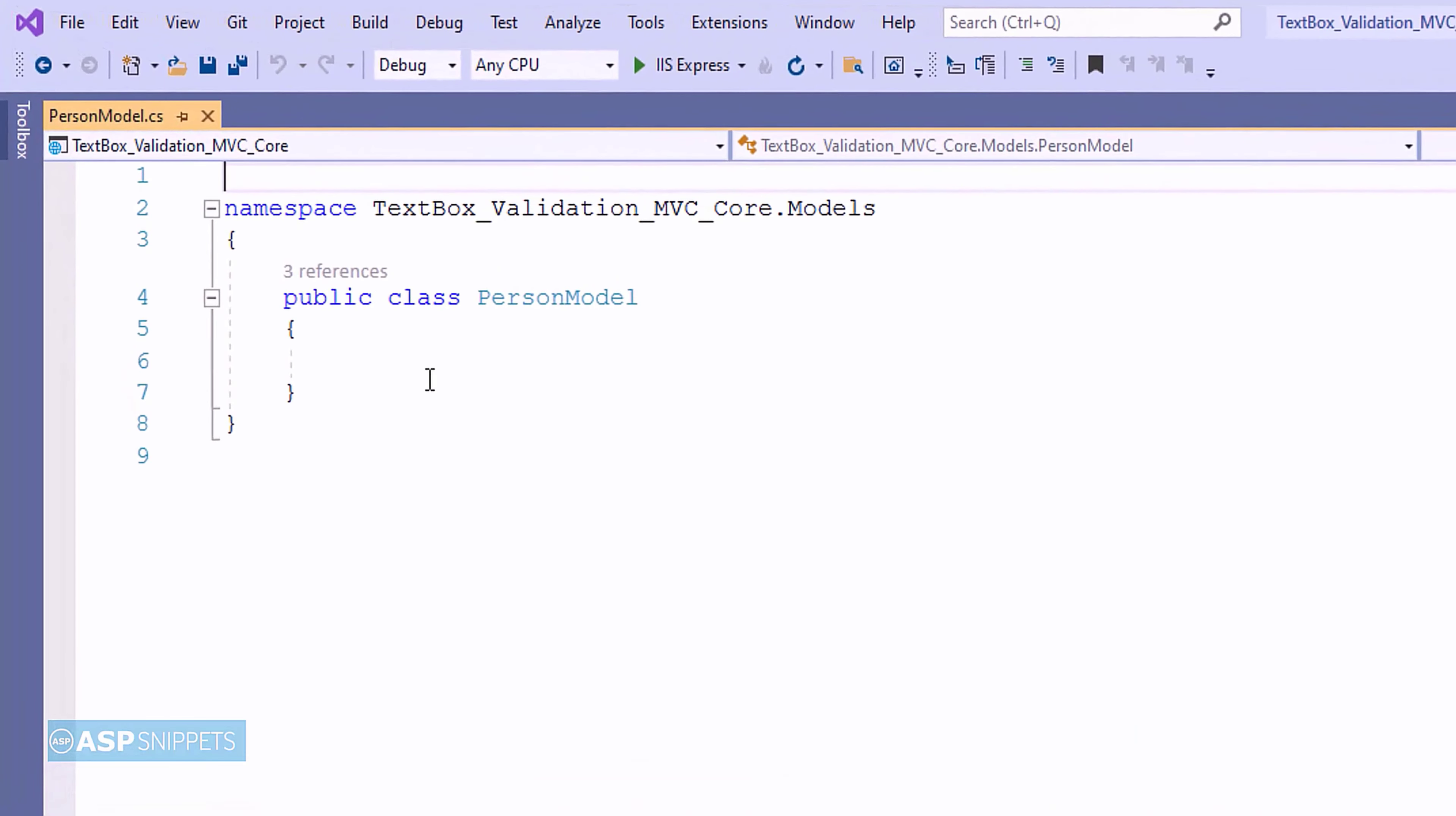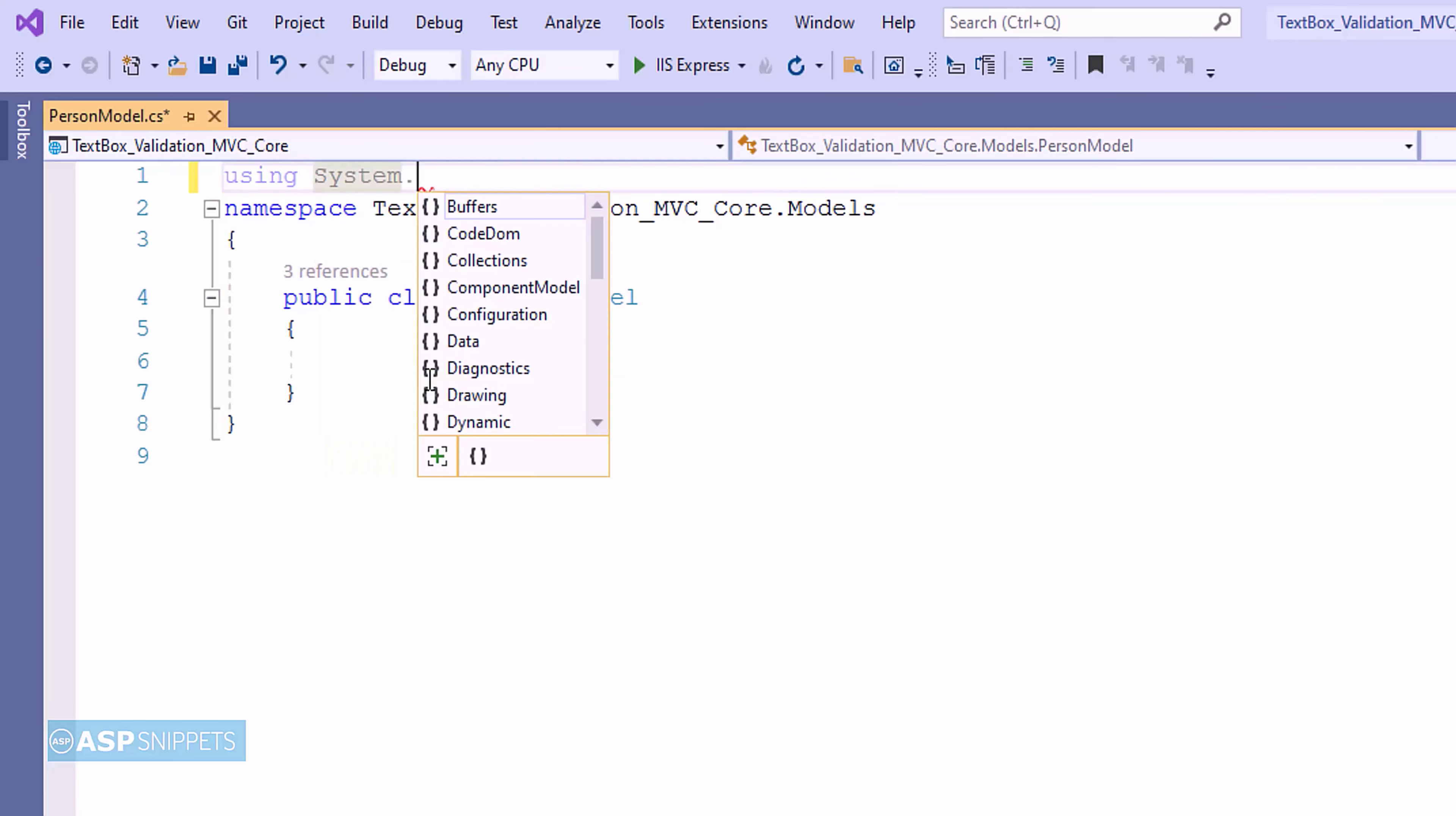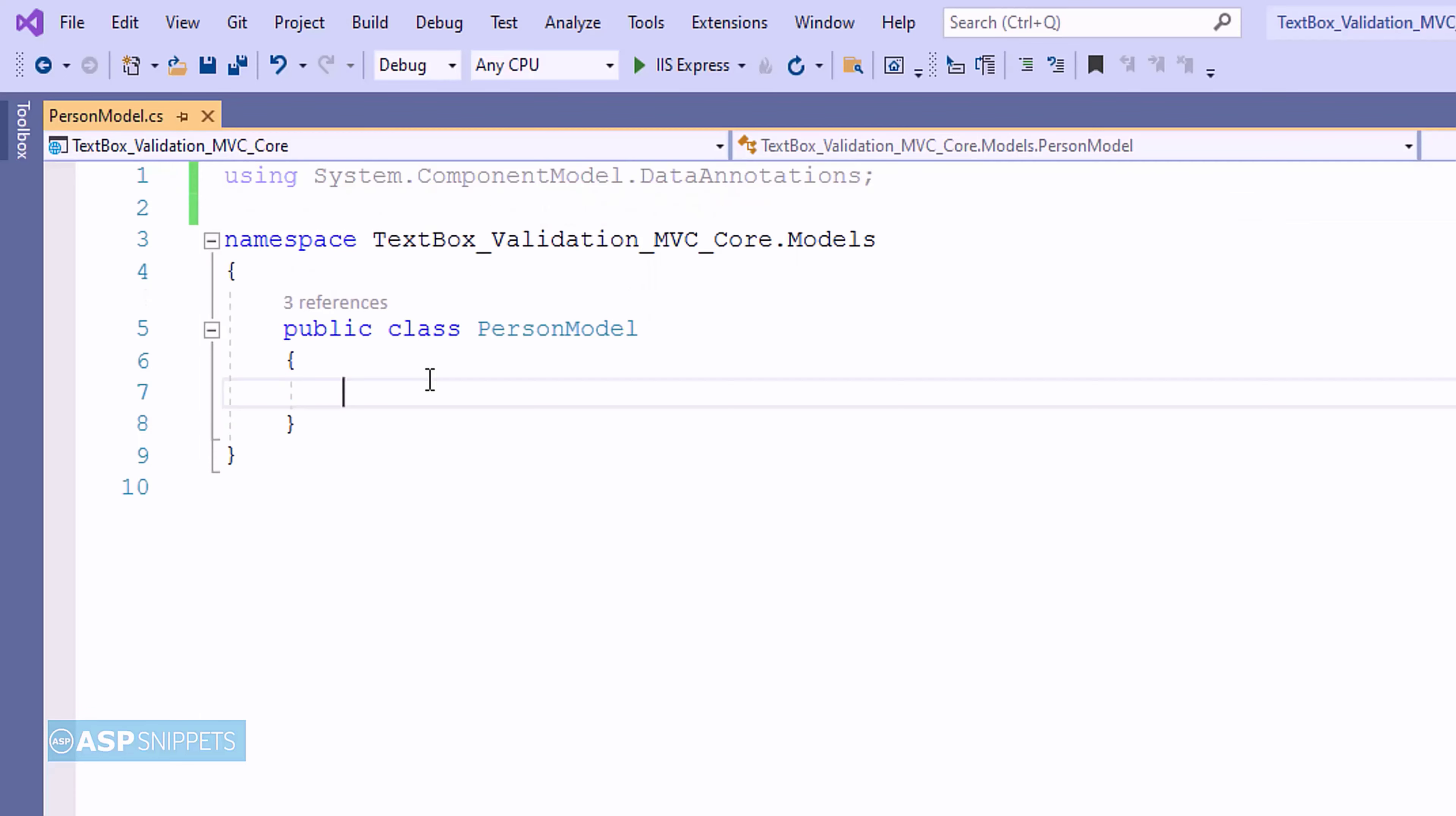Here I am adding a namespace System.ComponentModel.DataAnnotations. This particular namespace is required for data annotations.